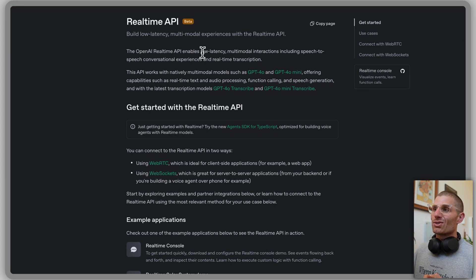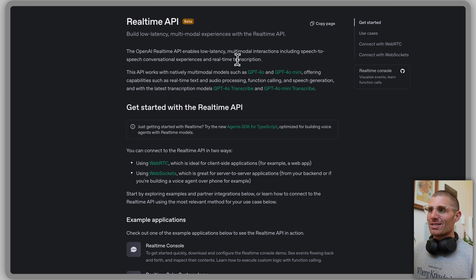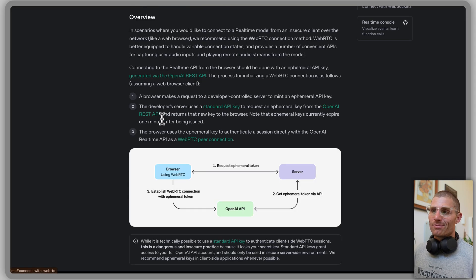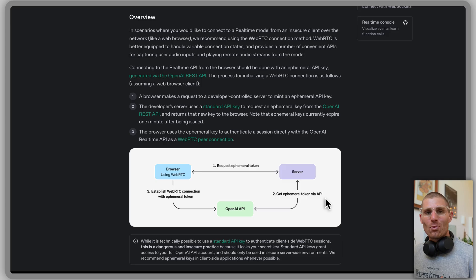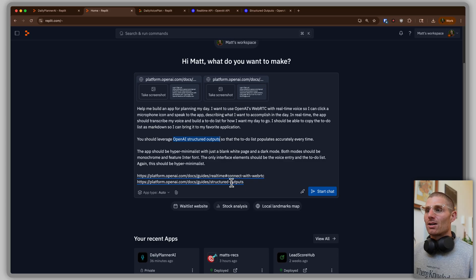The Realtime API enables low latency — that just means fast — multimodal, which means speech, audio, image, or video, including speech-to-speech conversation experiences. So this is what I'm using to transcribe my voice in real time. You can use WebRTC, which is just a fancy way to do this over API. And with Replit, we can supply that documentation here to give context to our LLM — this is how you do this thing. What's important is not the implementation details, but that the implementation is compatible with what I'm building. I'm just going to give that to my AI and let it work for me.